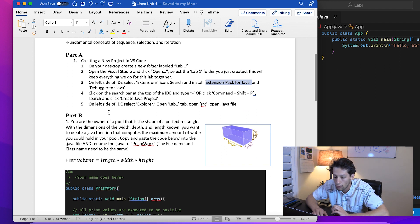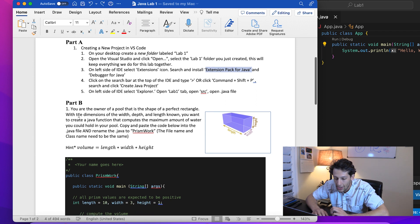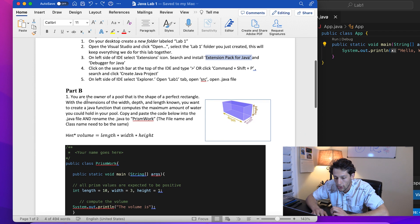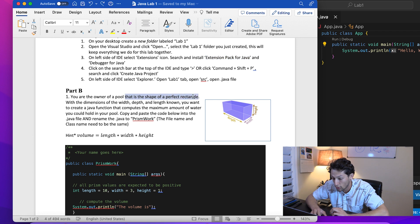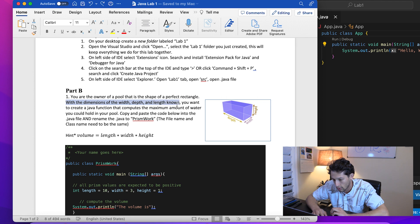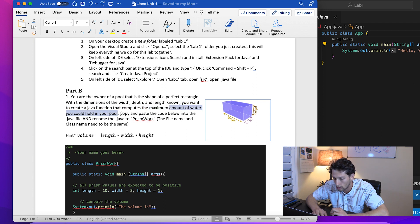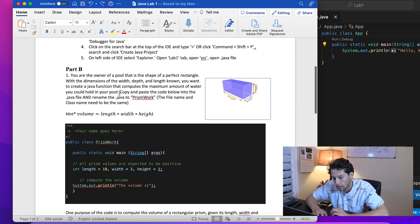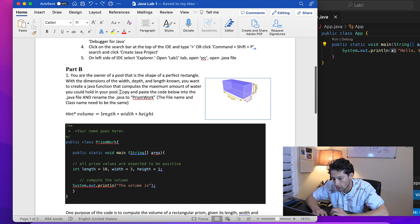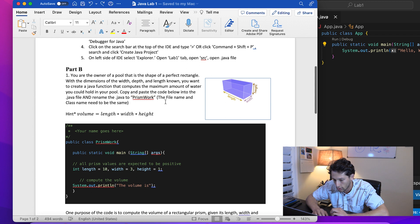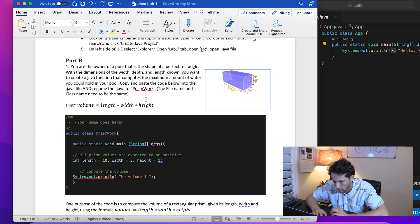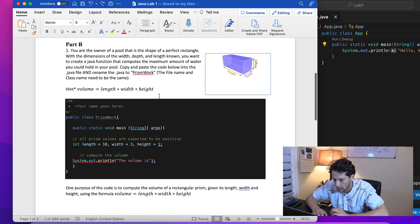Part B is where we get to do a little bit of coding. The problem: you are the owner of a pool that is the shape of a perfect rectangle with dimensions width, depth, and height known. You want to create a Java function that computes the maximum amount of water you could hold in your pool. Copy and paste the code into the Java file and rename it to 'PrismWork'. The reason is the file name and class name need to be the same.